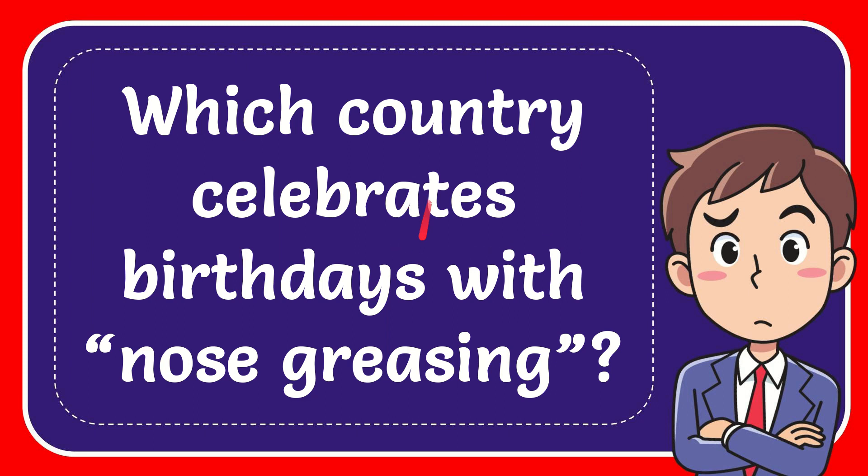In this video I'm going to give the answer of this question. The question is which country celebrates birthdays with nose greasing?